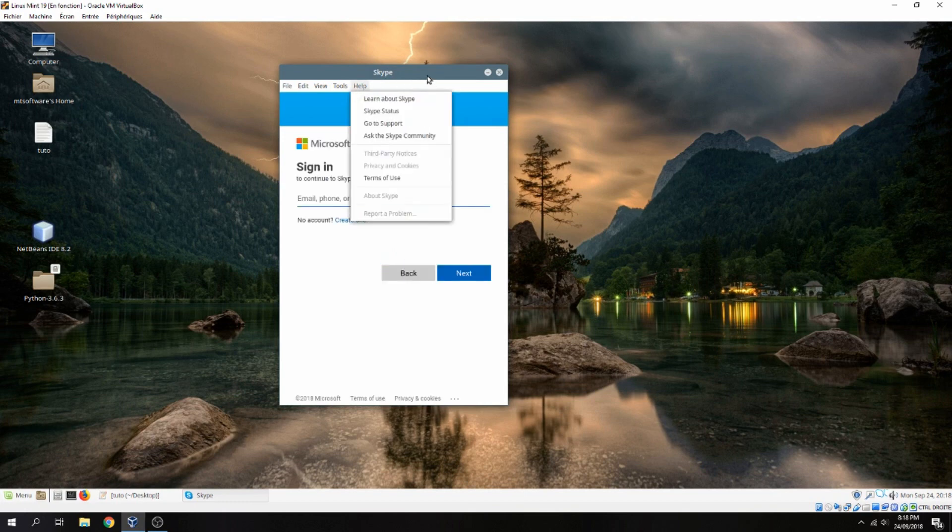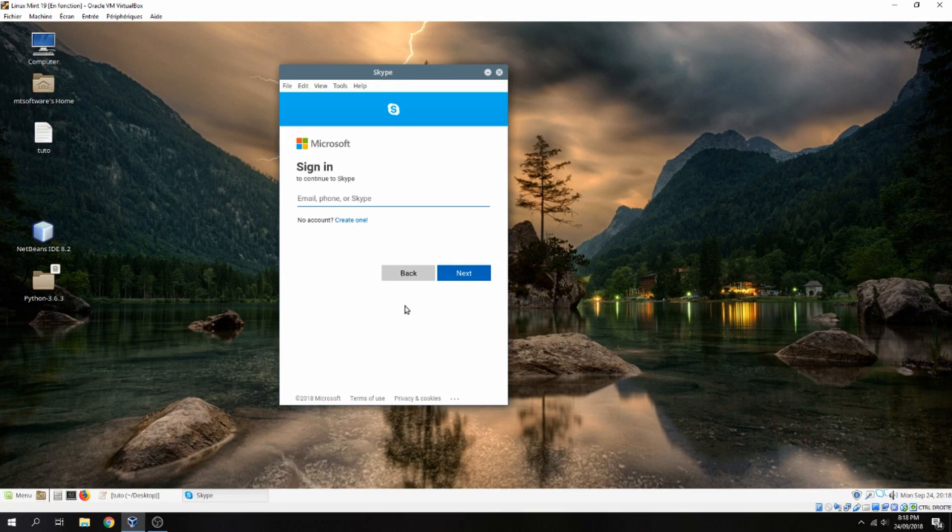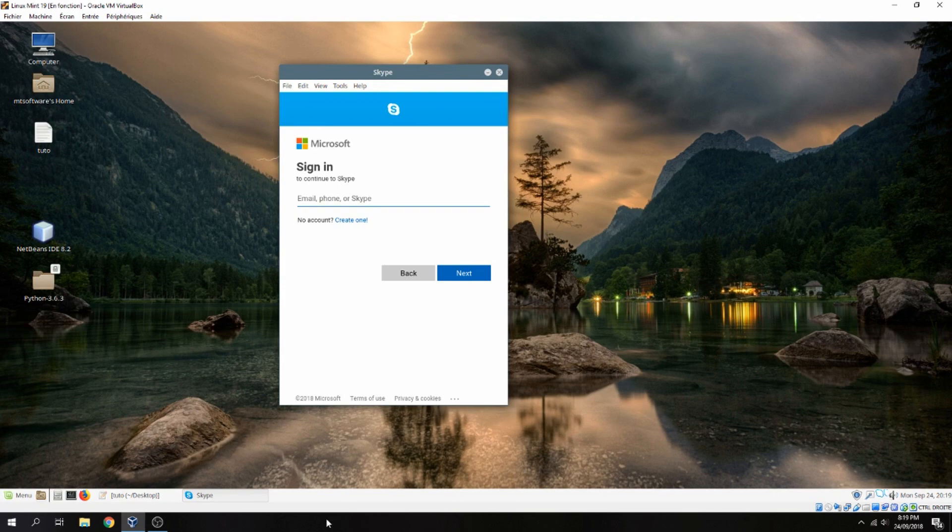So this is how to install Skype on Linux 19. Thank you for watching and don't forget to subscribe to the channel. Goodbye.